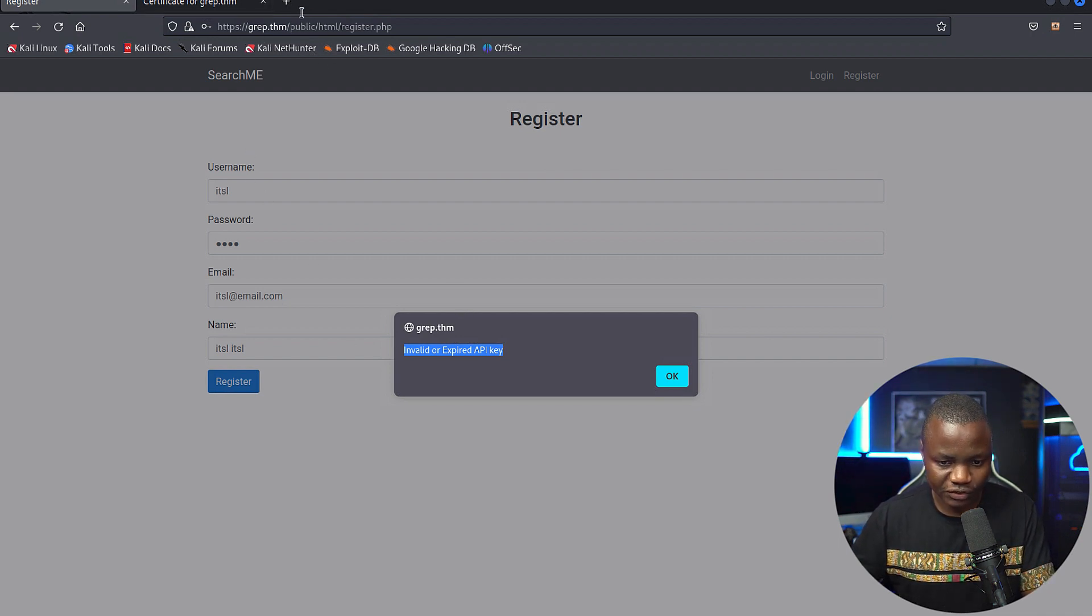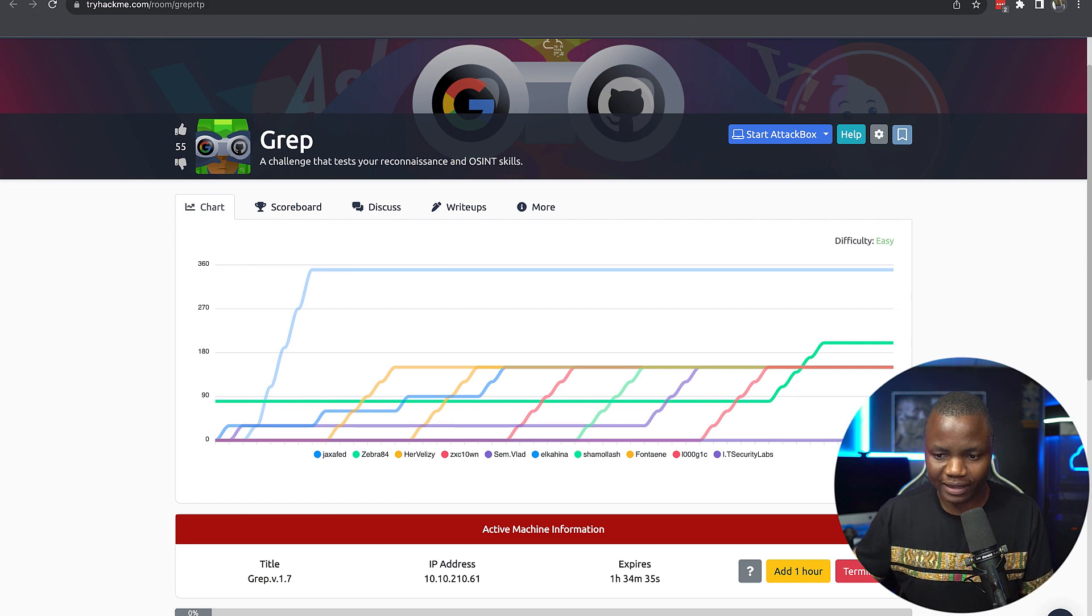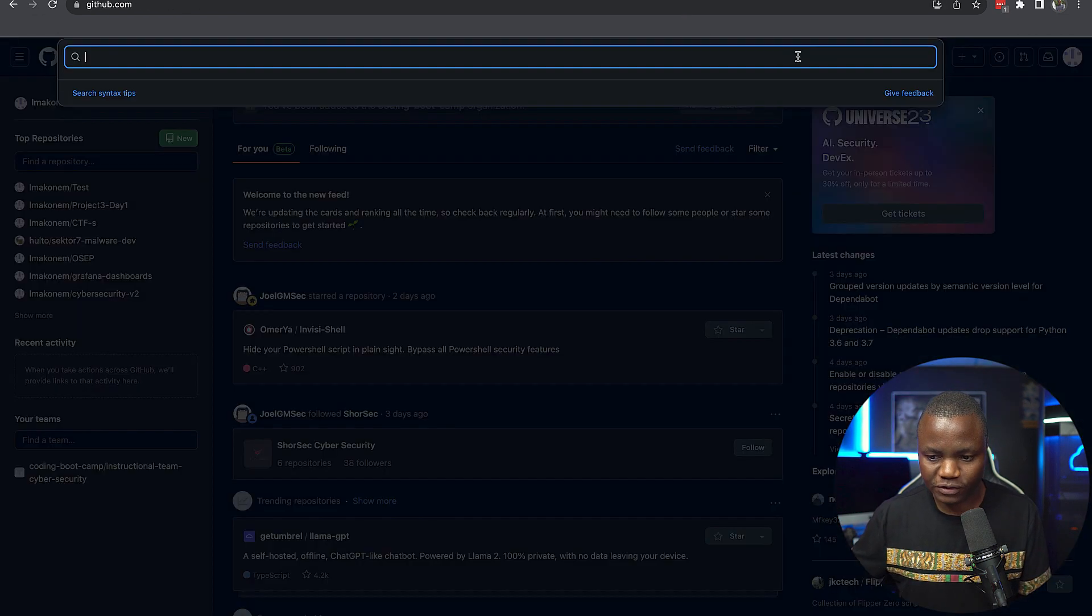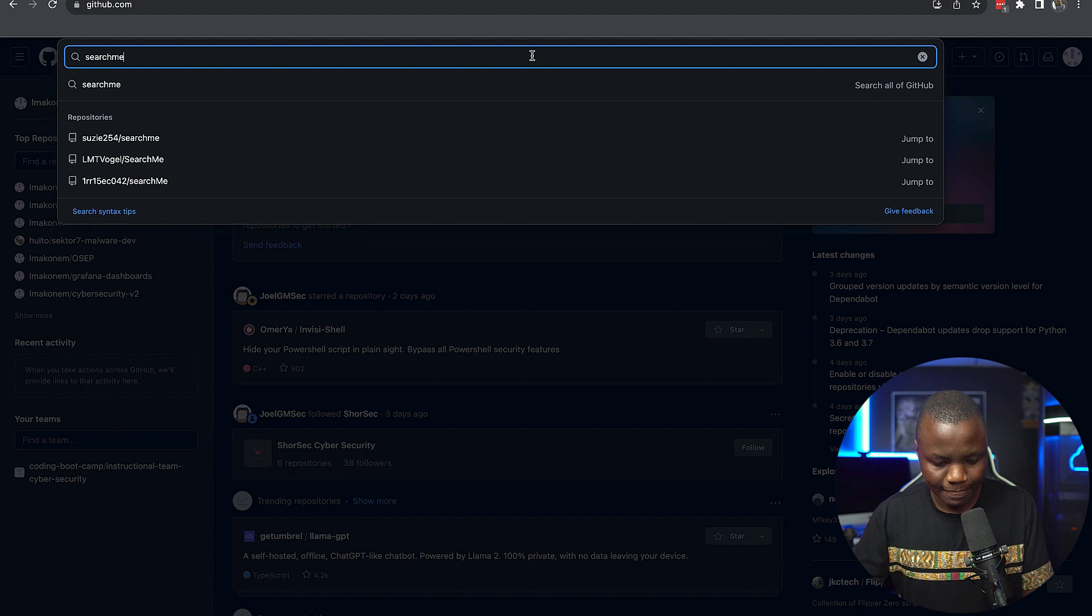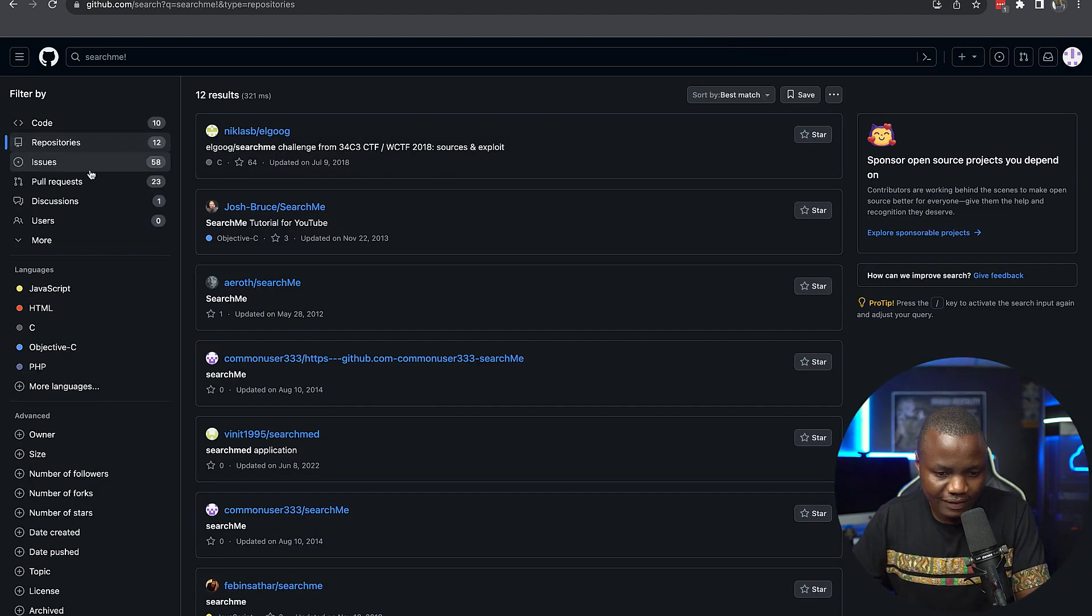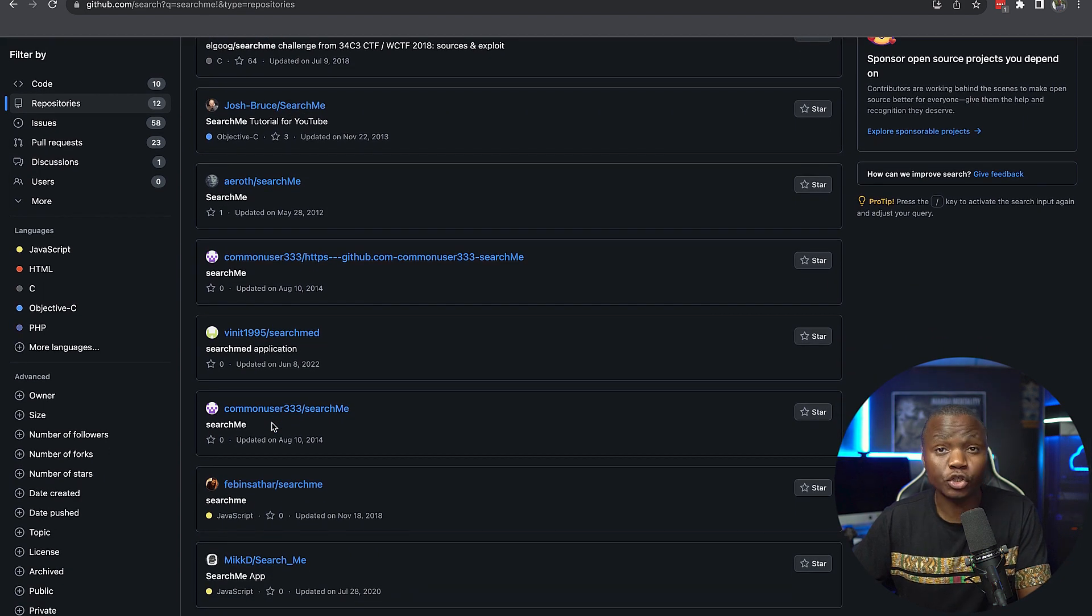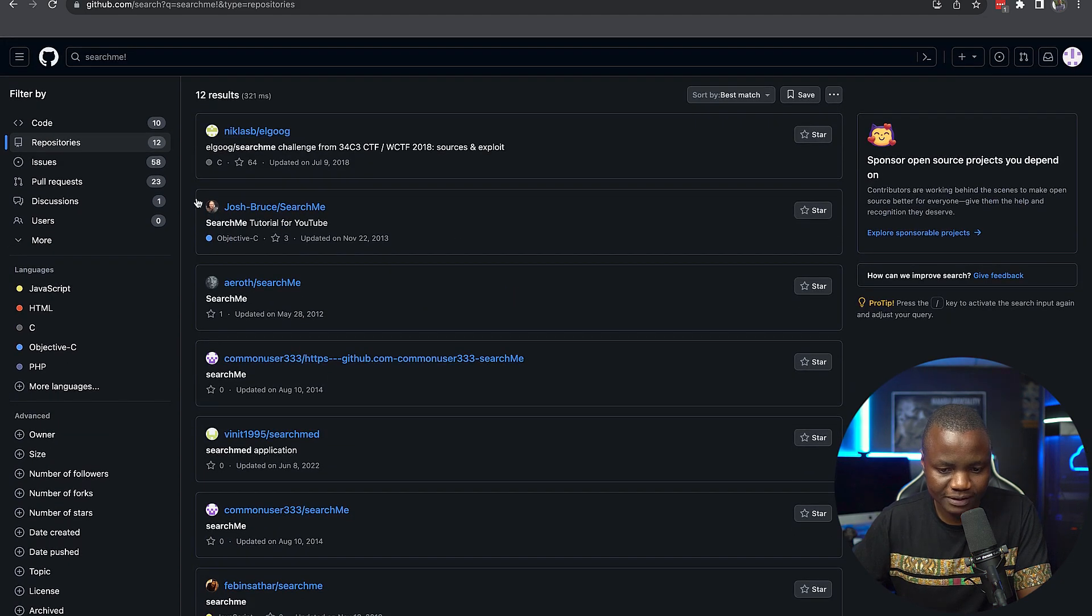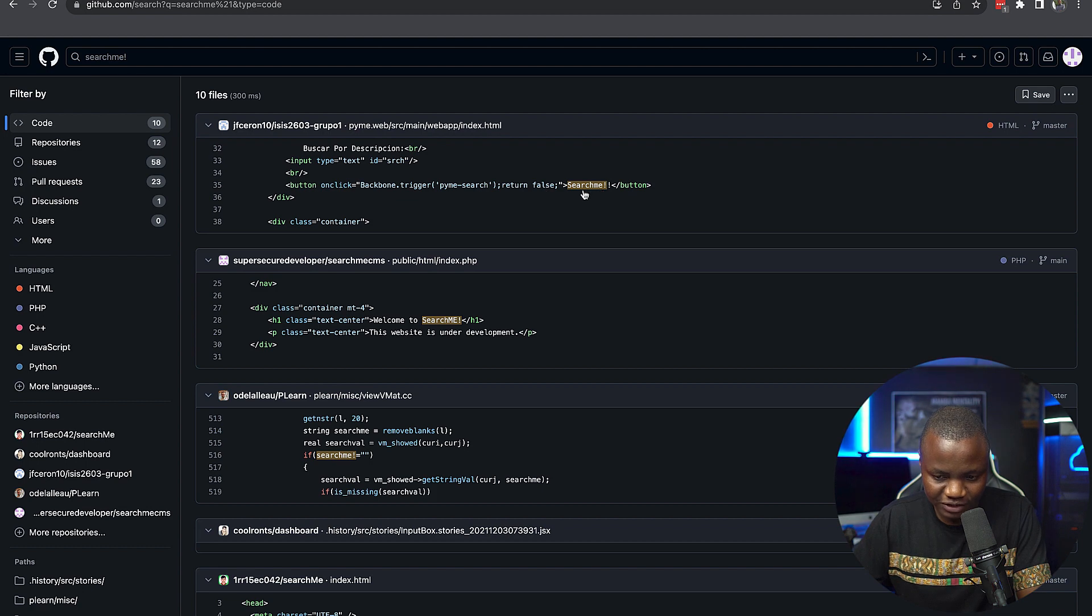The application is called search me, as you saw here at the top. So let's go to maybe GitHub and search for search me. Let's see if we see any repository that shows us anything. So we have a few reports here. Kind of hard to tell. You can do it by going through every single one of these and see if one of them works. Let's look at the code. We only have 10. So search me is showing up on this code here.